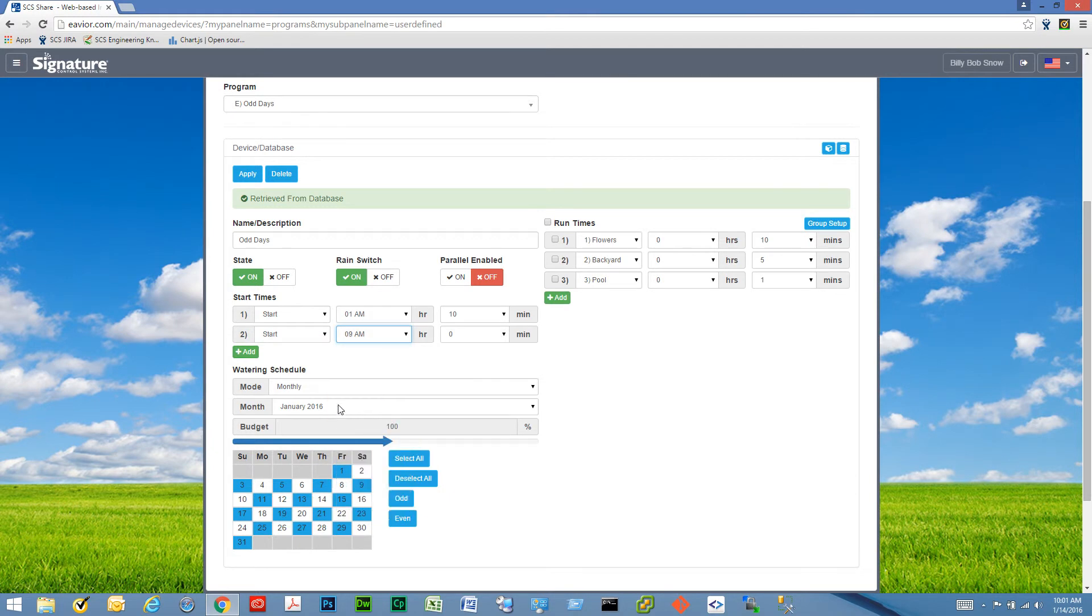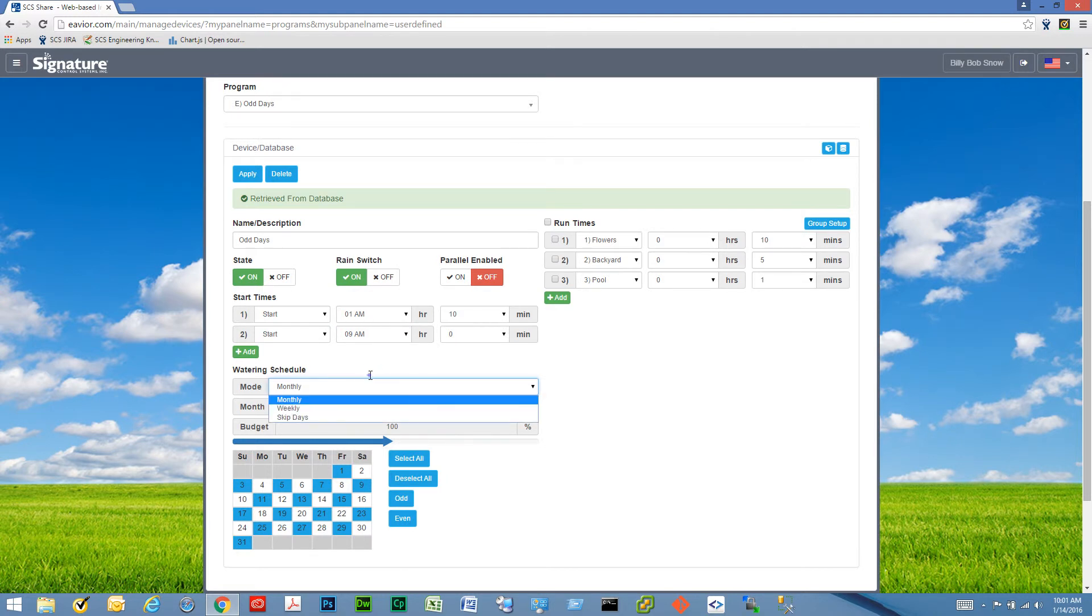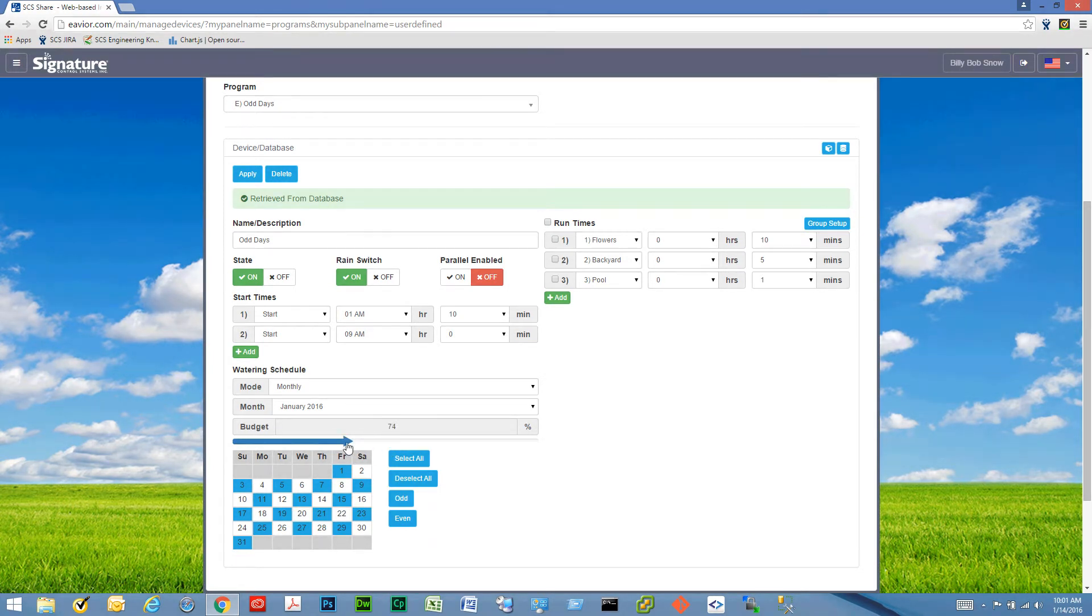The watering schedule can be monthly, weekly, or skipped days. In this case, we've set it up as monthly. We've set up the water budget to 100%, but we can reduce it if we want to.